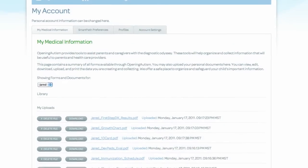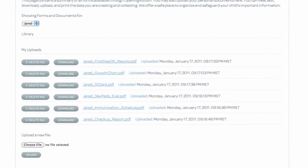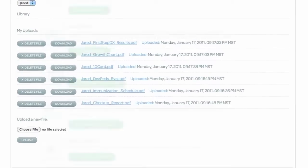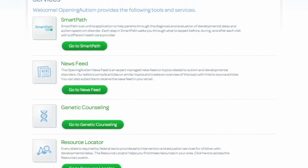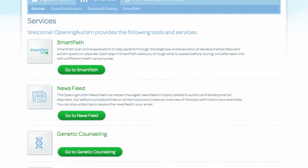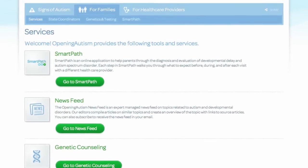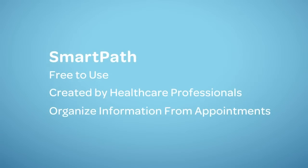SmartPath can be used to organize your child's medical records and developmental history. We have also included some unique features like a family history tool that lets you track genetic conditions that may run in your family. It can also be used to organize information that you receive from each appointment that your child has with healthcare professionals.